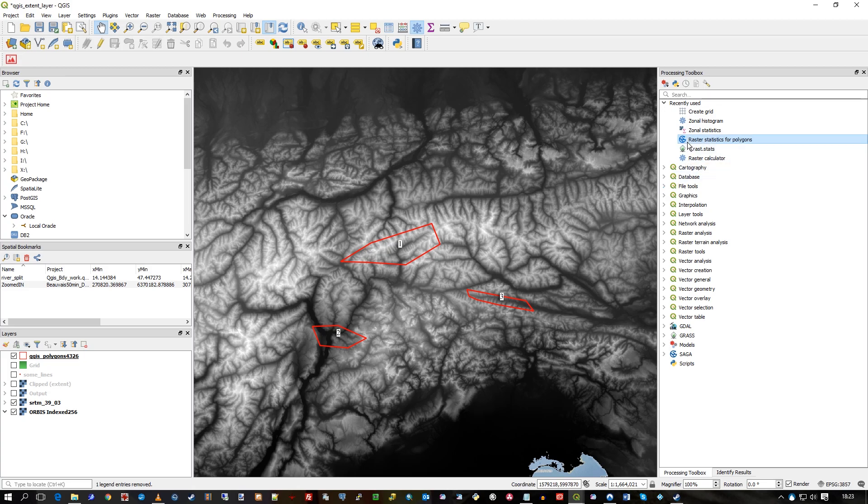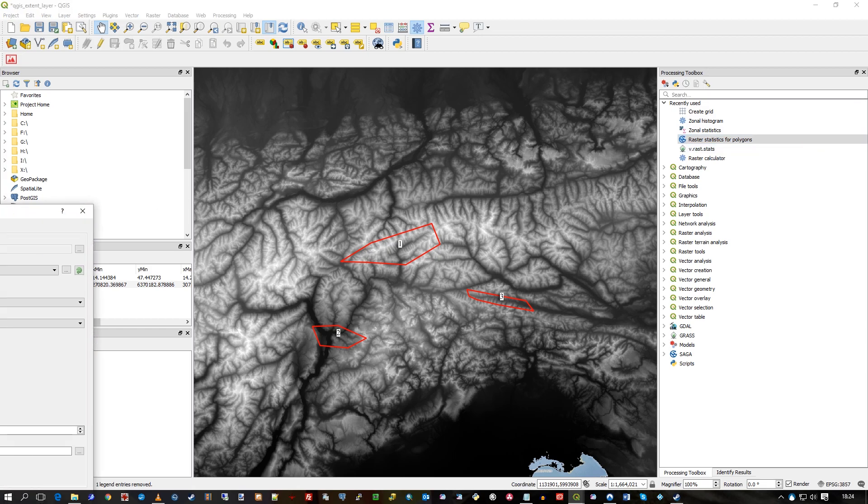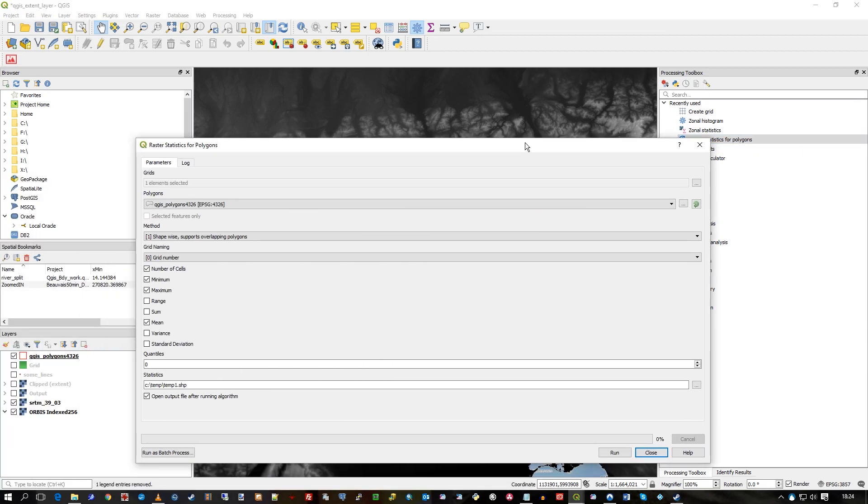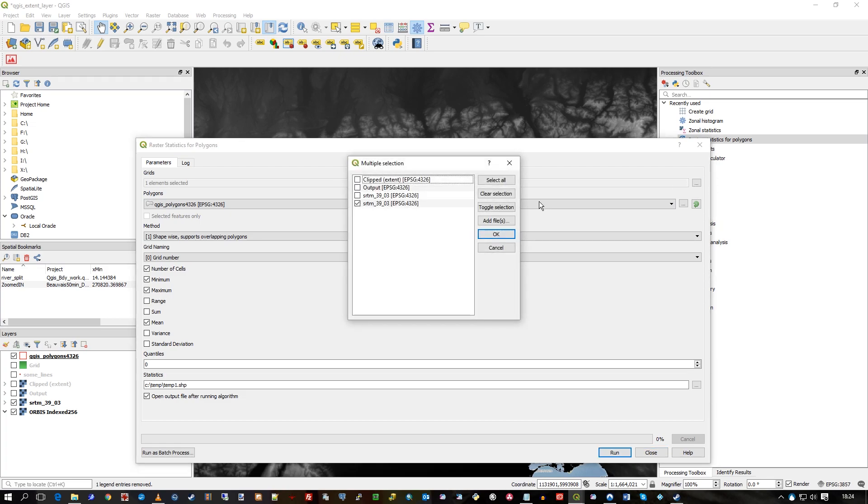The tool you use is 'raster statistics for polygons'. When you double-click on it, here is the input window. The first thing you need to do is make sure you've got your grid selected, your raster.